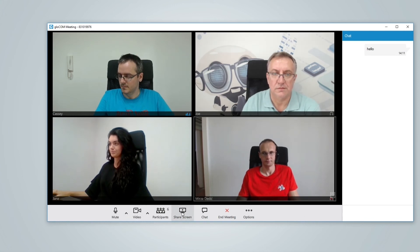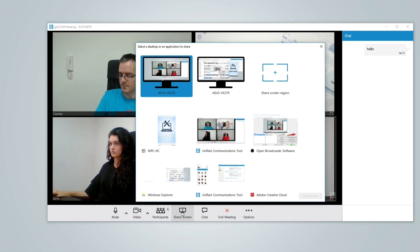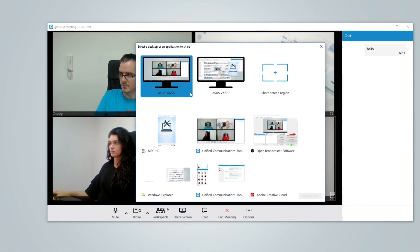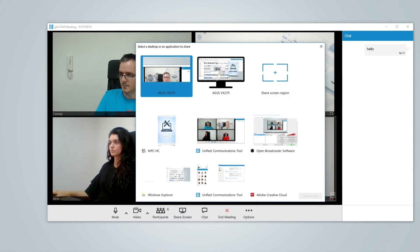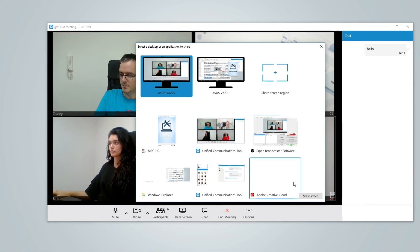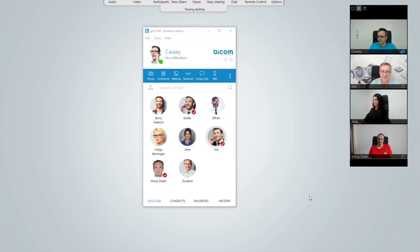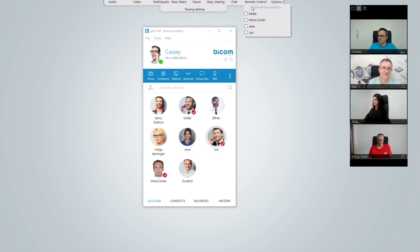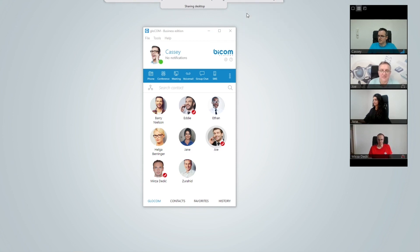The new share screen dialog shows thumbnail previews of the screens and applications you have open. This makes finding the content you want to share a lot easier. Once you have shared your screen you can now give a remote control access to a desired user allowing them to control your keyboard and mouse.